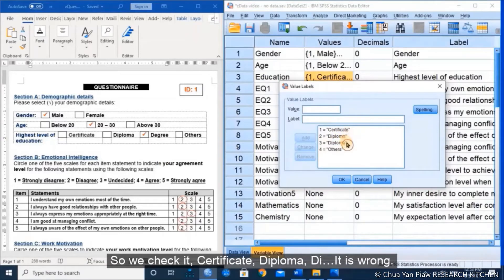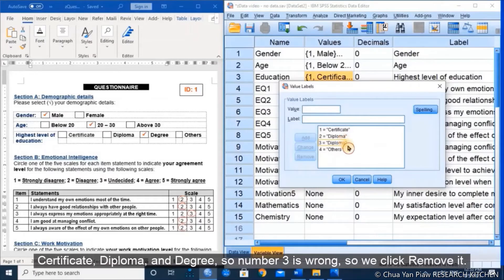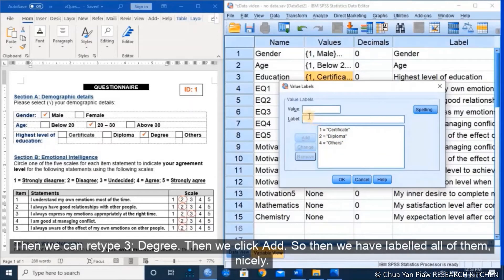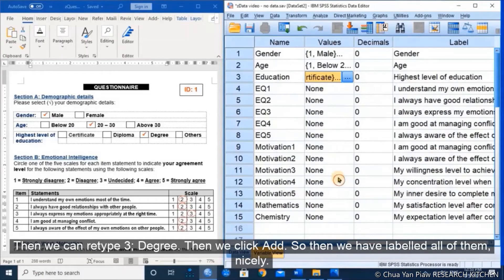We check it: certificate, diploma, and degree. So it is wrong — number 3 was entered incorrectly as diploma instead of degree. We click to remove it, then type 3 for degree and click Add, so now all categories are labeled correctly: certificate, diploma, degree, and others.